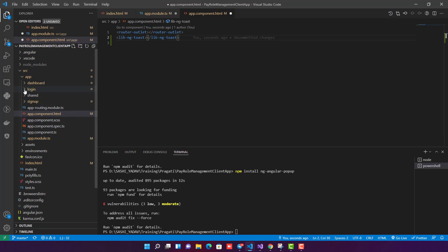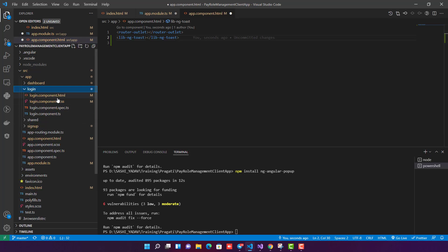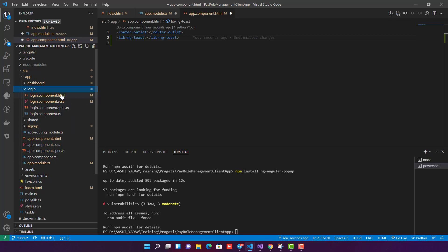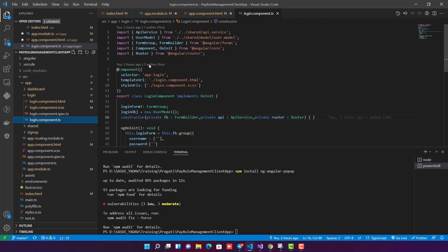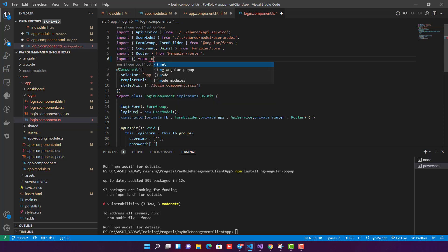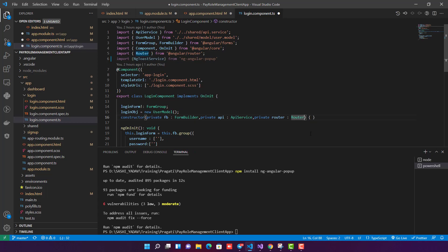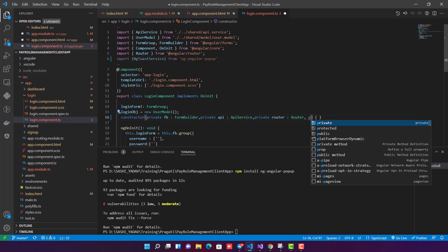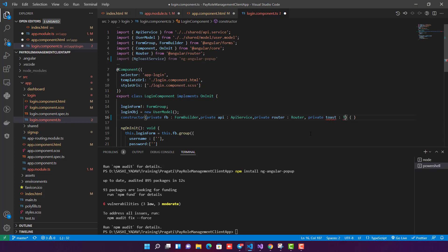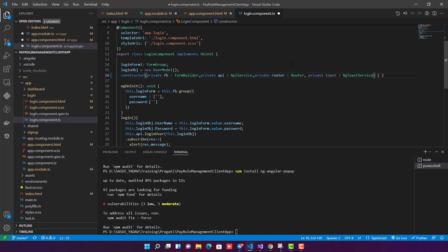Step five is the actual usage. All setup is done. I want to use the toast in my login component — showing a success response on successful login and an error response on failed login. I'll go into the component and inject the service. I'll import NgToastService from ng-angular-popup, then inject it in the constructor as a private property named toastService.